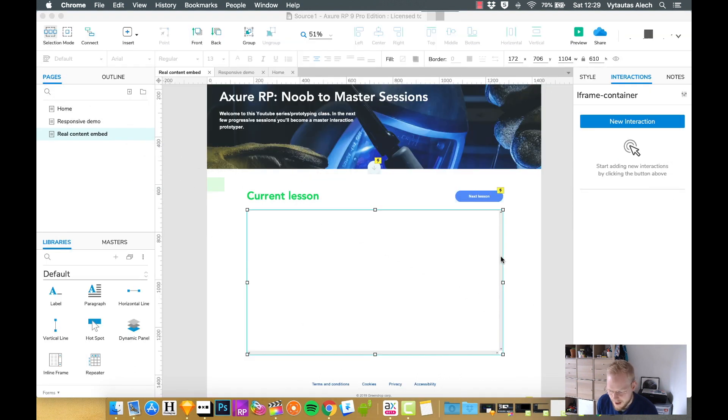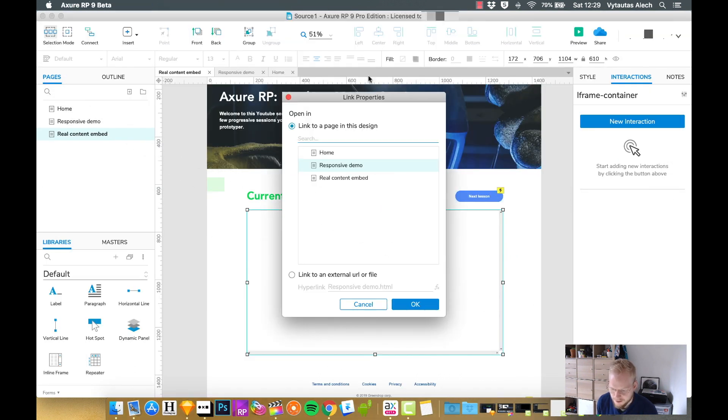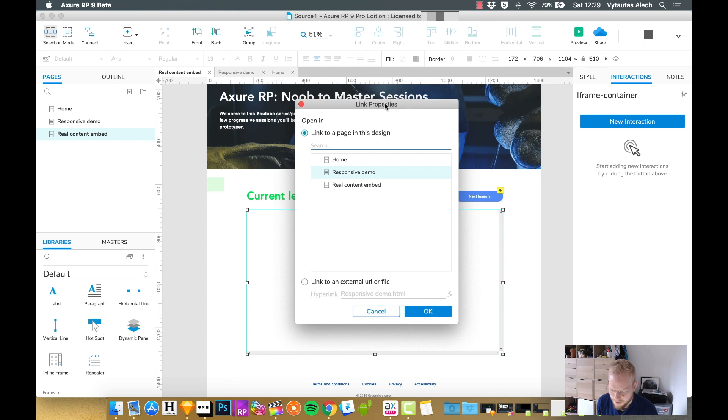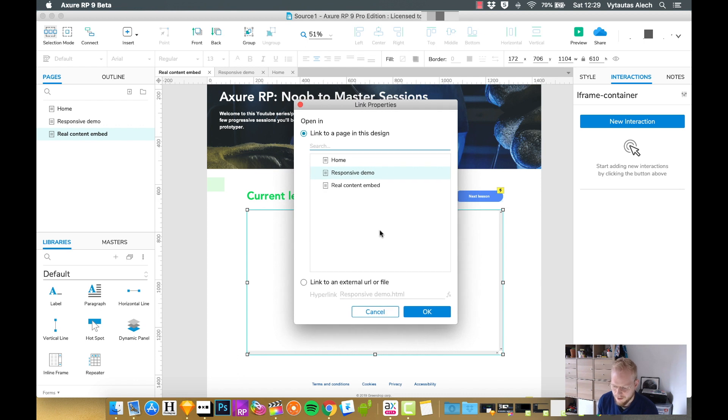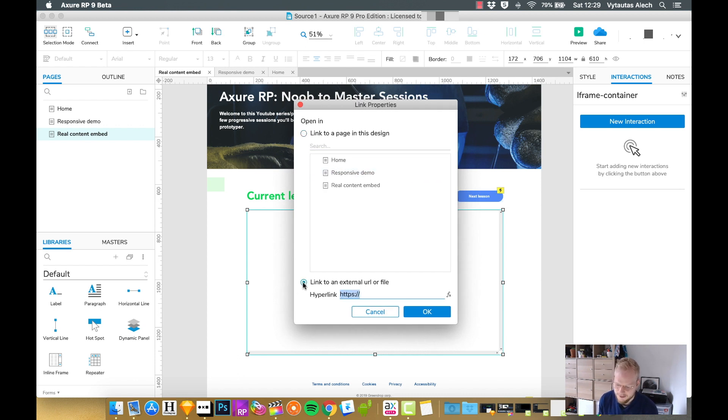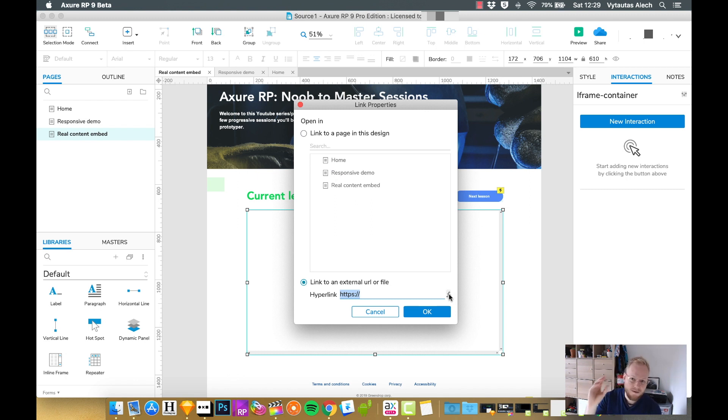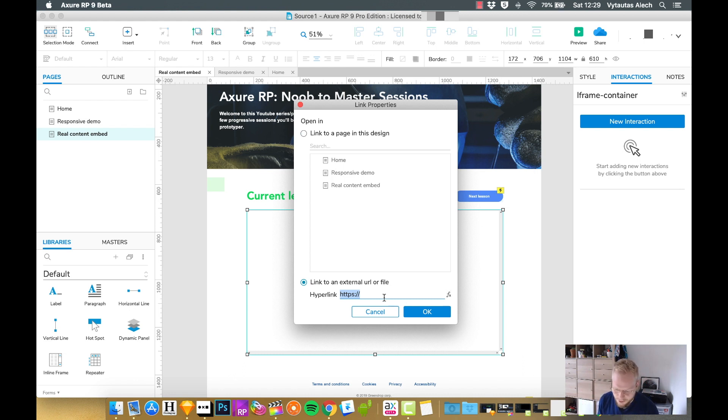Let's say if we go back to that properties box and we check this link to external URL or file. Now we can either add a function, which is an advanced topic I'm going to cover next sometime, but we can also add a hyperlink to any page.